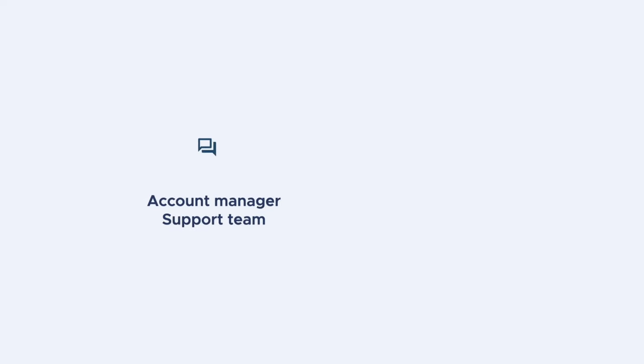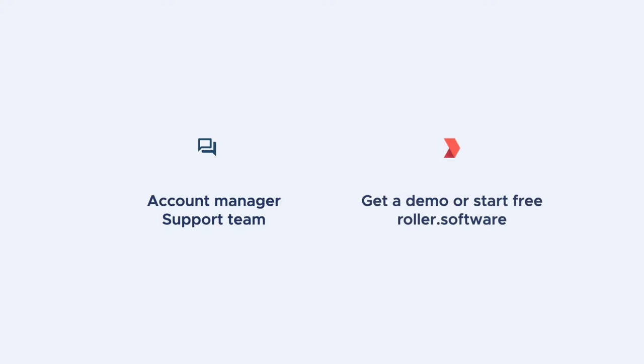If you're ready to make the switch from our legacy checkout, reach out to your account manager or the support team to get started.